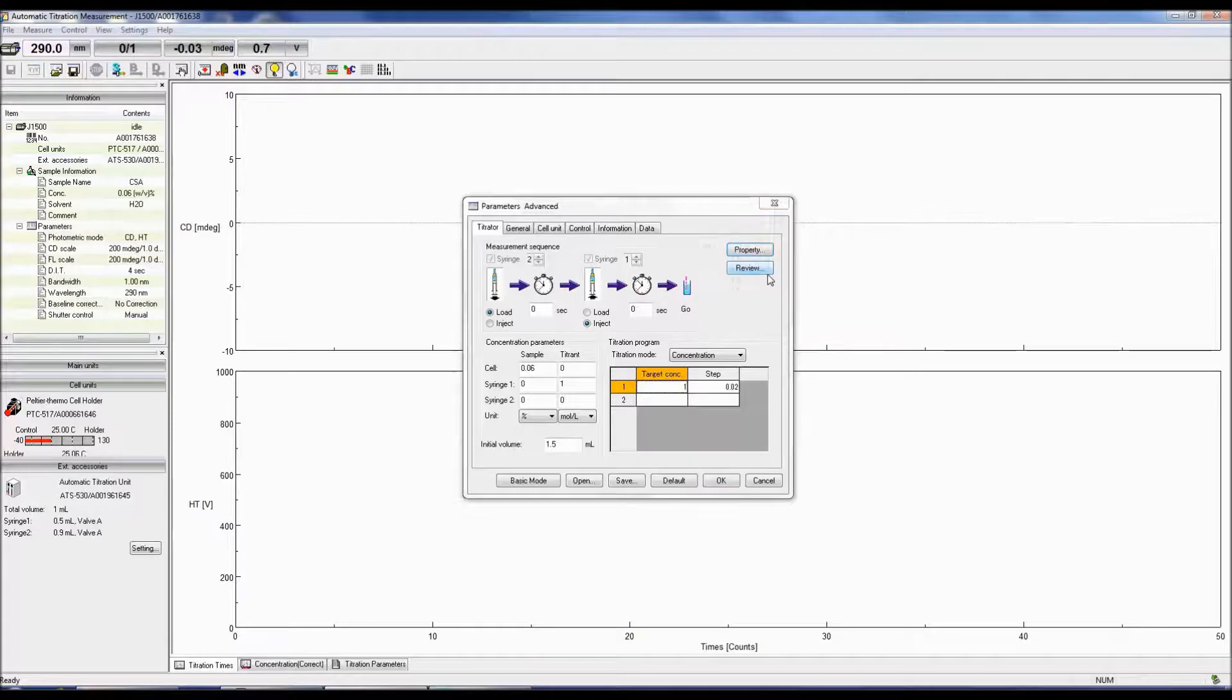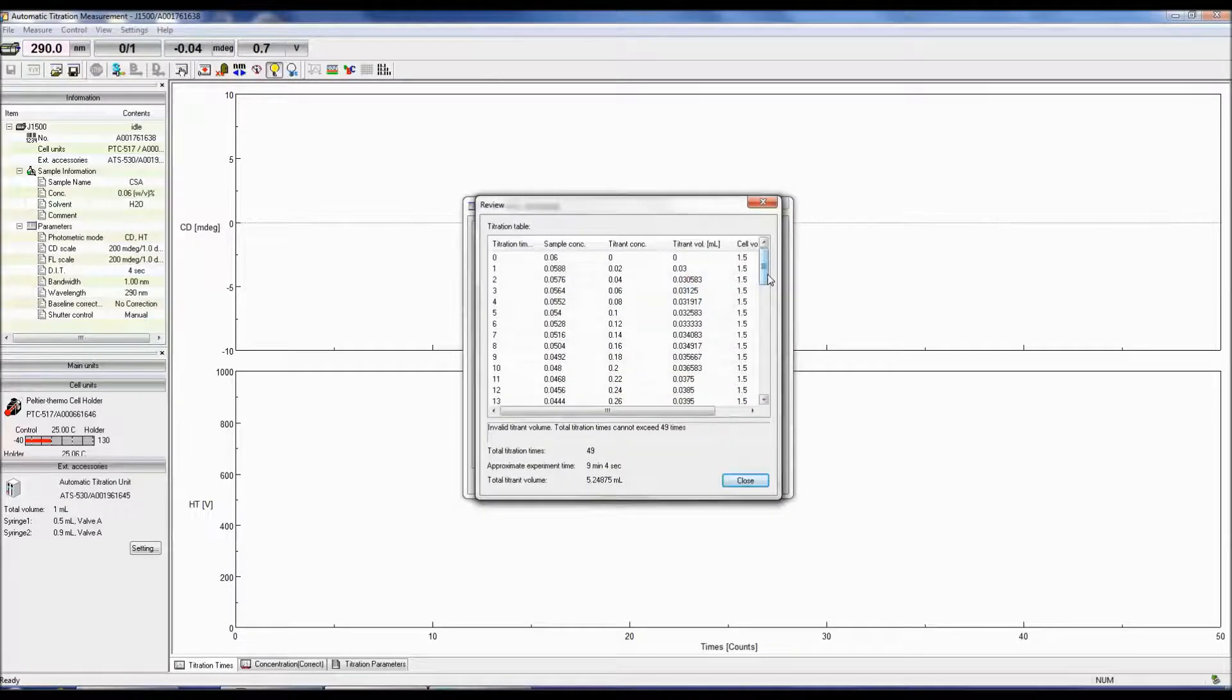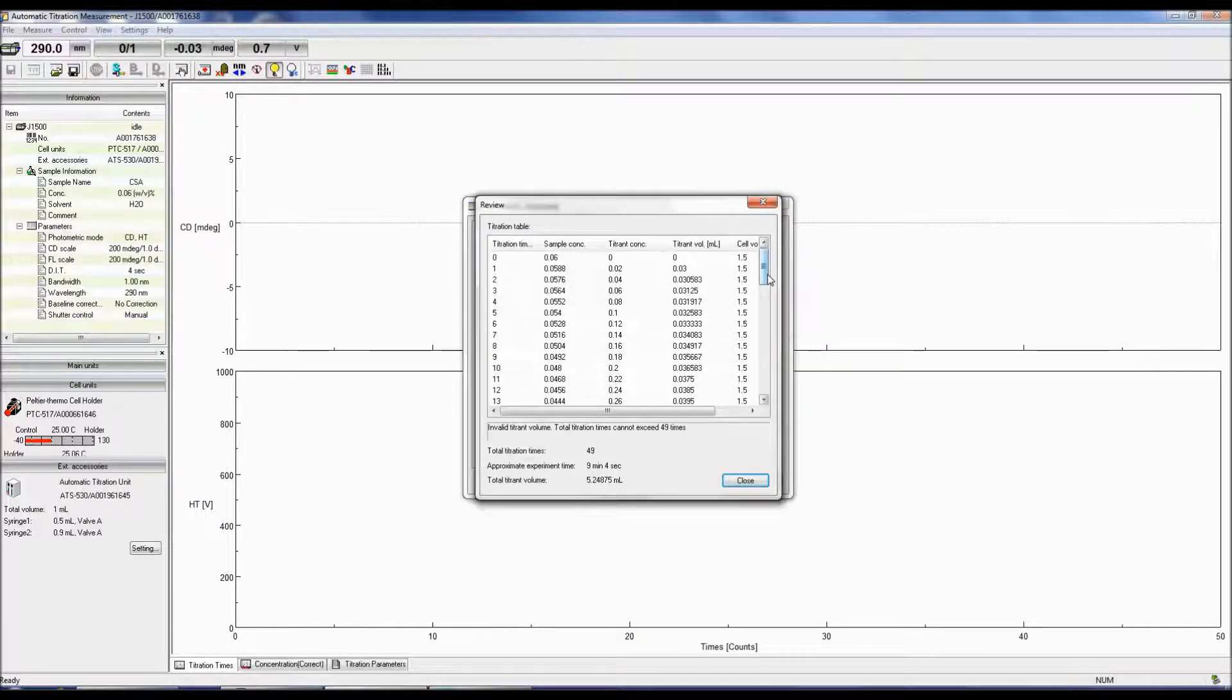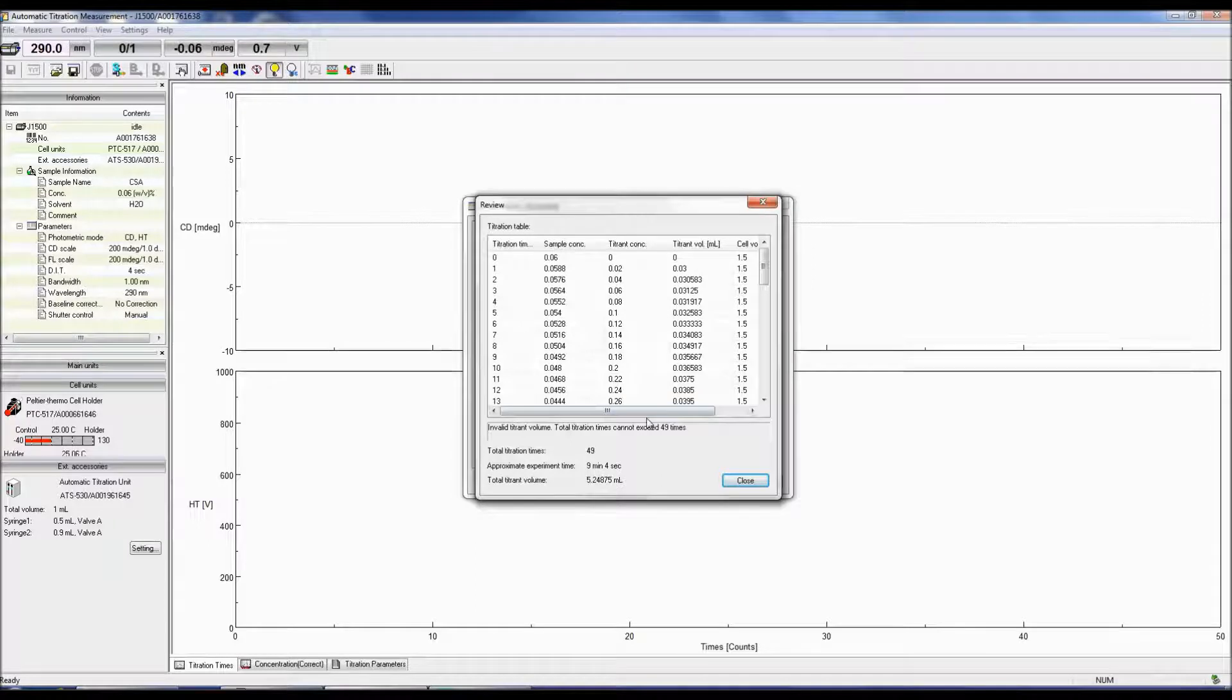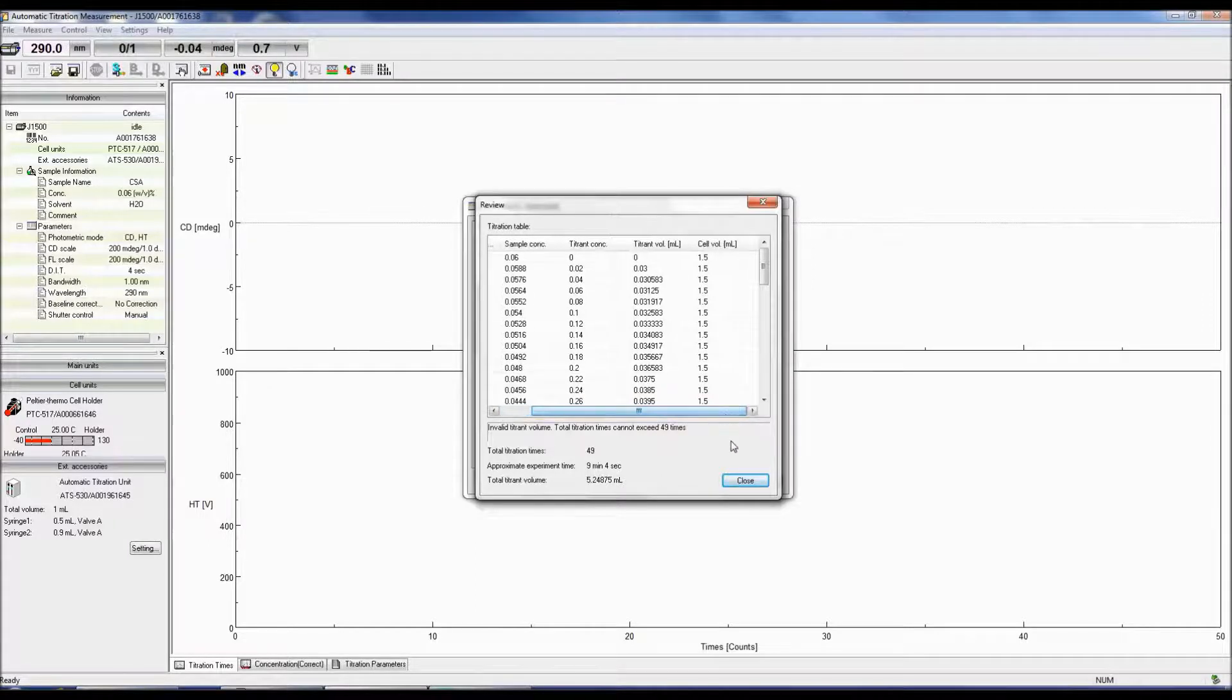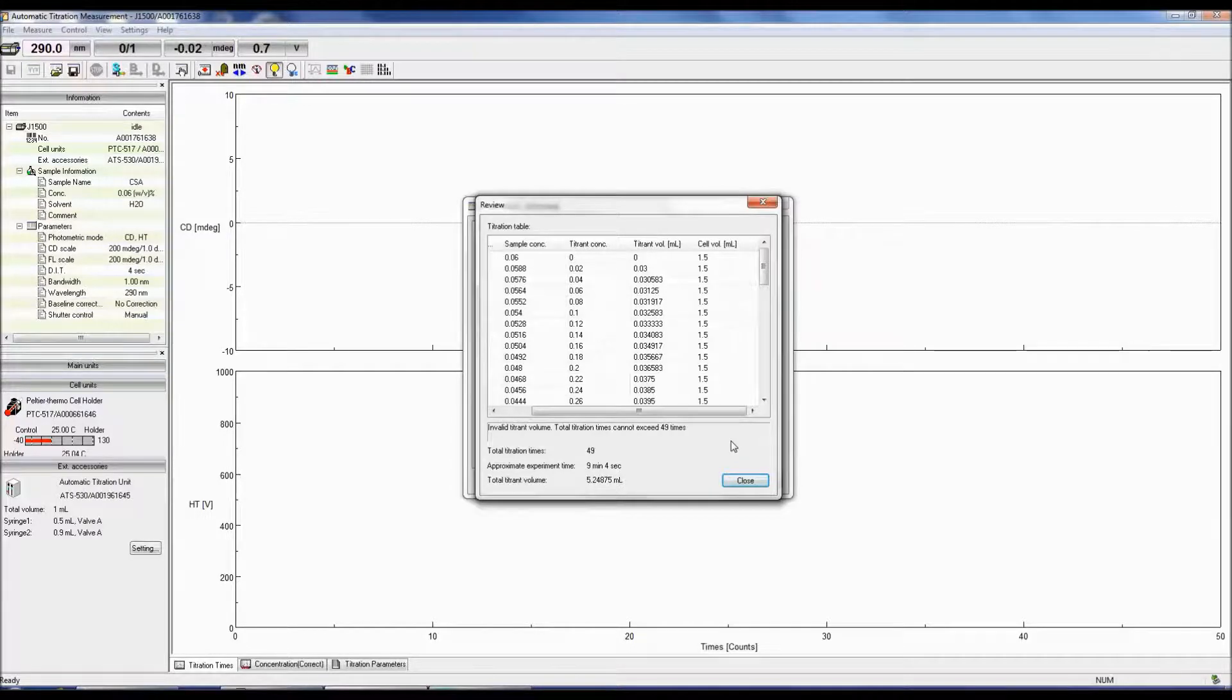Clicking the review button pulls up the titration table for the titration experiment. This table provides the number of titrations with the corresponding sample concentration, titrant concentration, titrant volume, and cell volume. A summary of the total number of titrations, approximate experiment time, and total titrant volume is also provided.